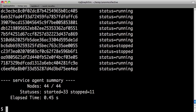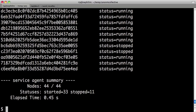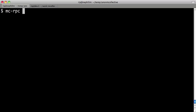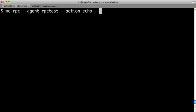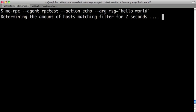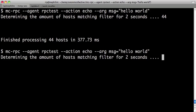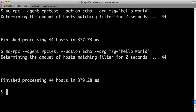From a code perspective, it's fairly simple. We have a simple RPC framework that's kind of full of conventions. It creates terminology and ways of building RPC kind of tools that sit on top of mCollective. We're going to target the agent called RPC test, call the action called echo, and send an argument of message equals hello world. It's going to go and find all the machines with this agent, send hello world to them, and they are echoing back hello world.